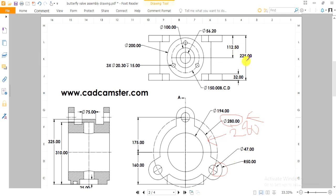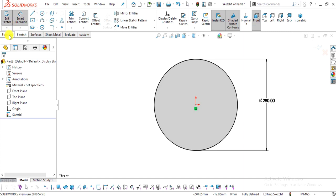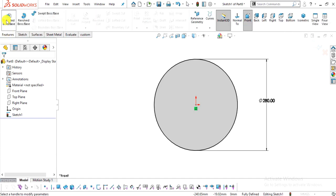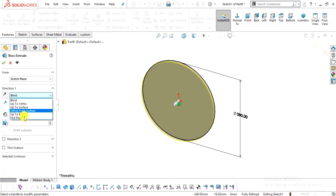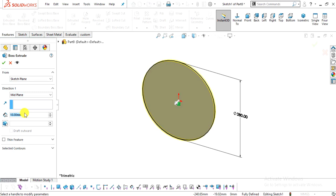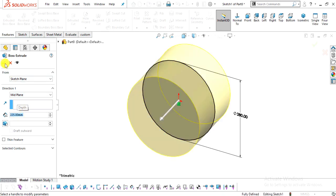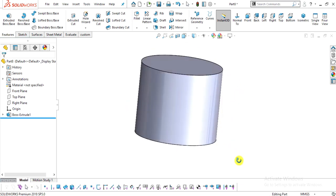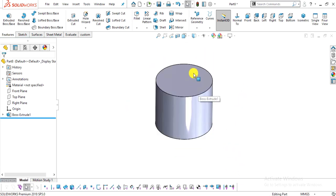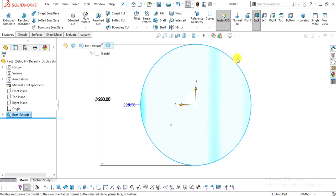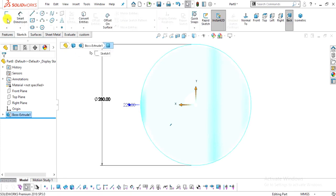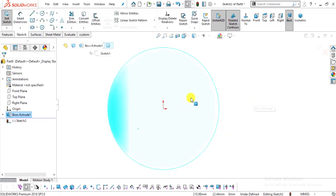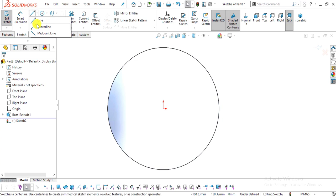Now we will extrude it up to a distance of 225 mm. Go to Features, select Extrude Boss/Base, select the plane, enter the value of 225 mm, and click OK.